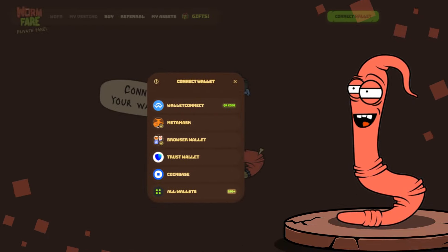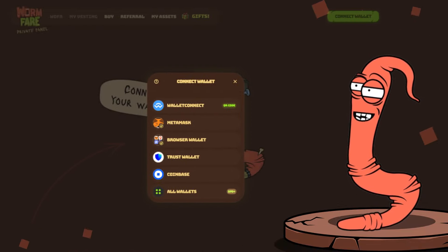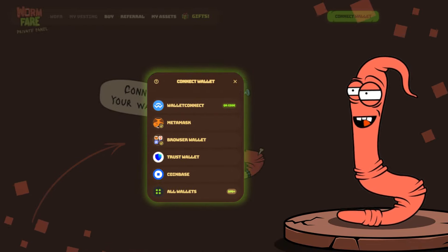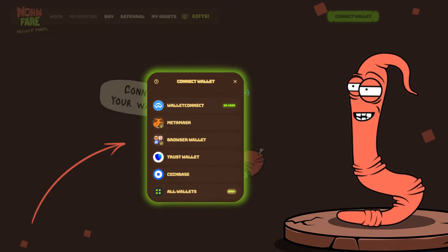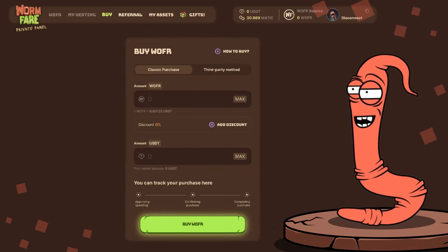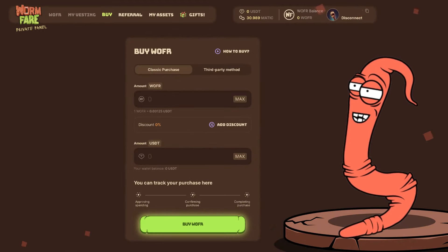Then visit the Wormfair website, click on the Buy Tokens button, and link your wallet to the site. You've probably done it before.